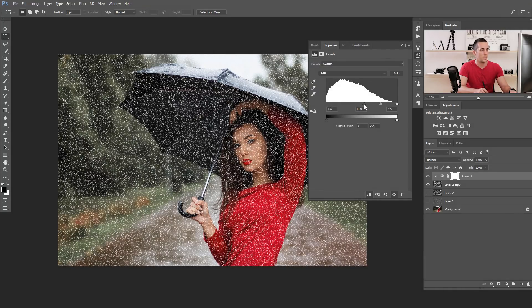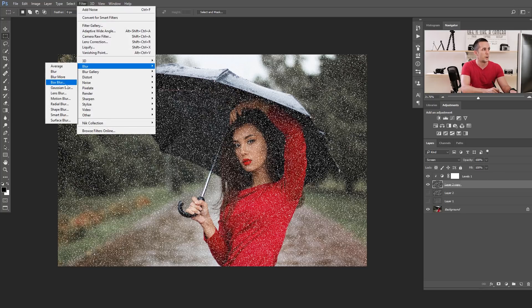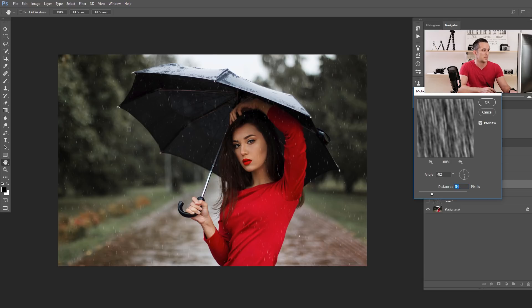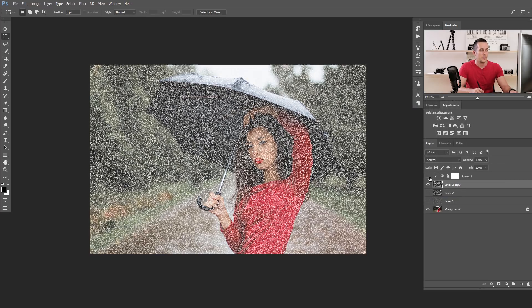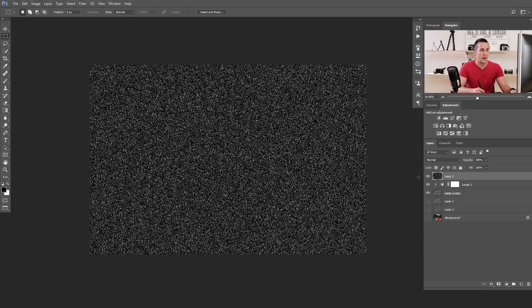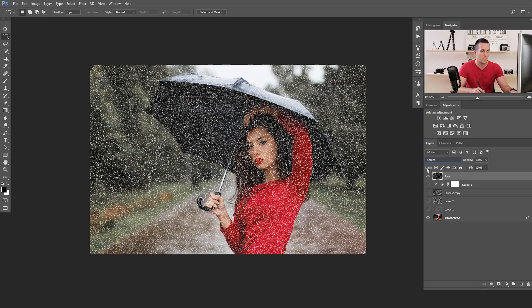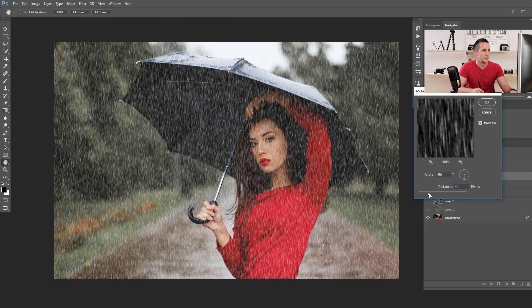With the clipped Levels adjustment, we can clip the blacks and reduce the density of the noise — we don't need it too dense. Now go to this rain layer and apply Filter > Blur > Motion Blur. Choose the angle and you can already see some raindrops forming. Now uncheck the background layer and merge everything visible with Shift-Ctrl-Alt-E on PC or Shift-Command-Option-E on Mac. Put this merged rain layer into Screen blending mode and apply Filter > Blur > Motion Blur for a nice rain effect.